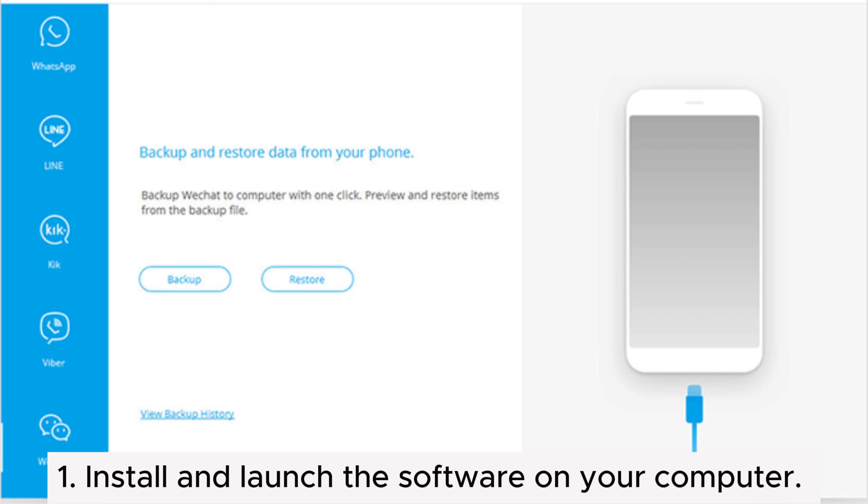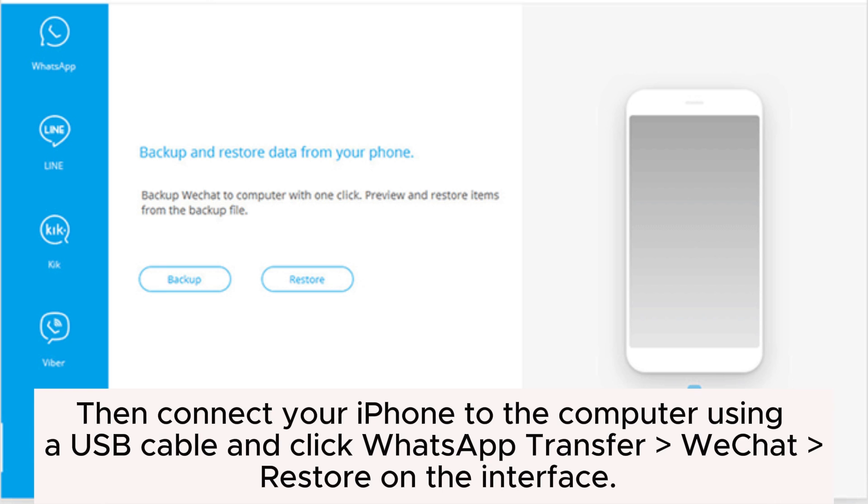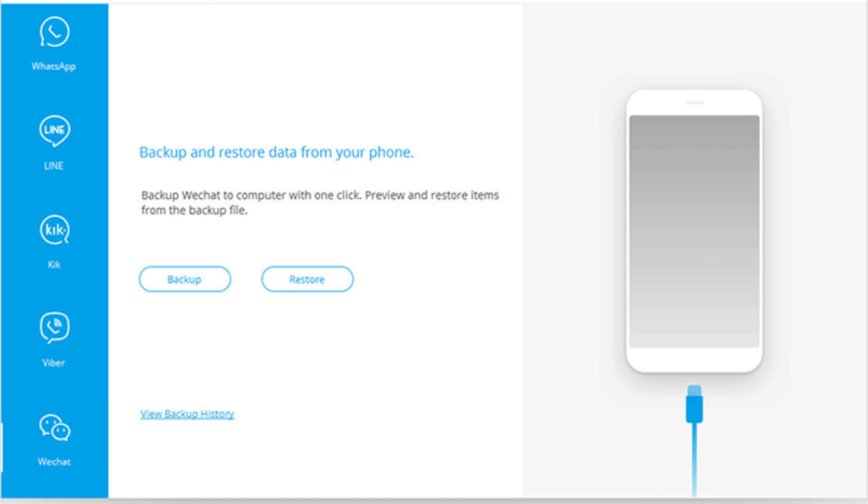Step 1: Install and launch the software on your computer. Then connect your iPhone to the computer using a USB cable and click WhatsApp Transfer, WeChat Restore on the interface.